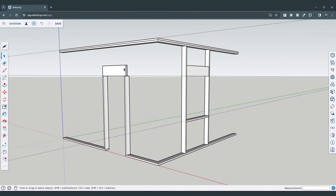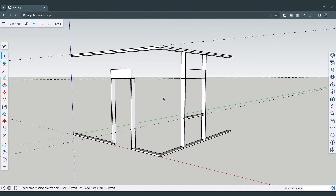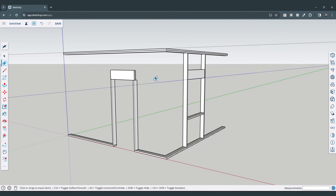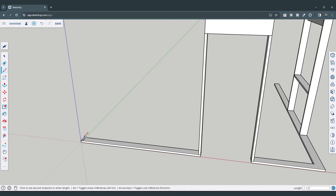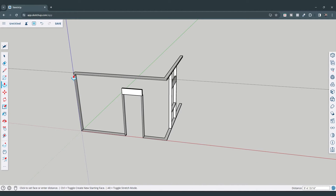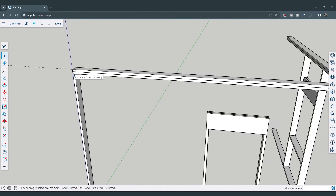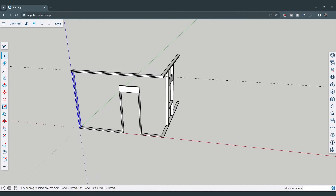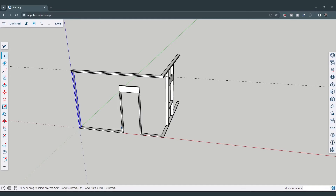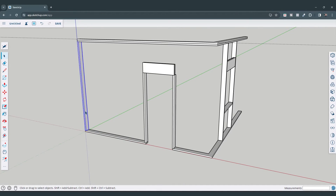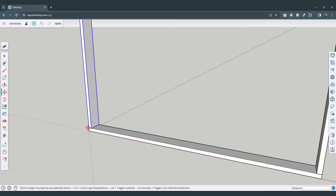Now we've got the window framing generally set up. We'll add the shorter studs in a second. For the main wall studs, I'm going to draw a rectangle for a single component that we'll repeat. I'll select it, right-click and click 'Make Component,' and call this 'vertical two by six.' Then we can use the move tool array to create multiple copies with set spacing.